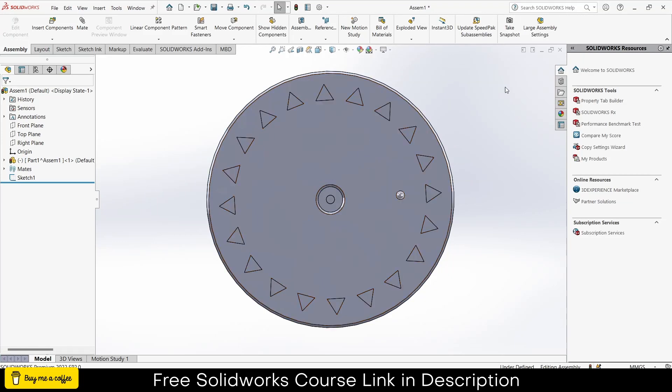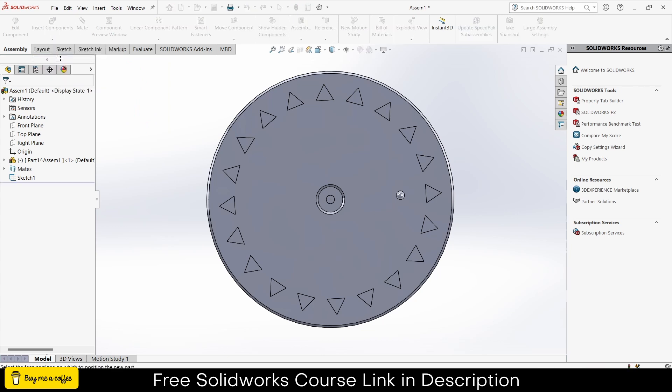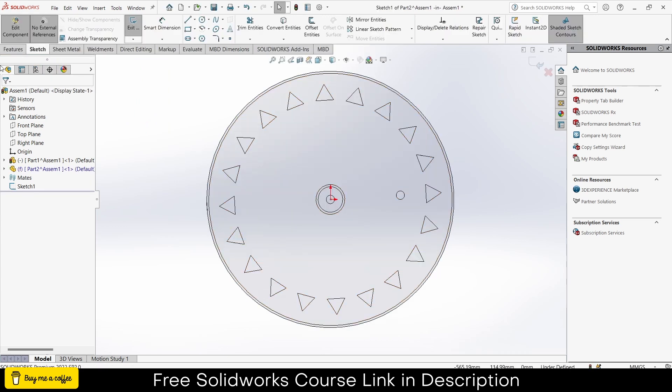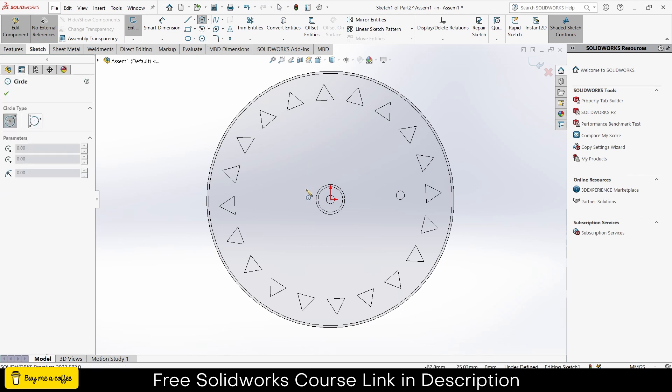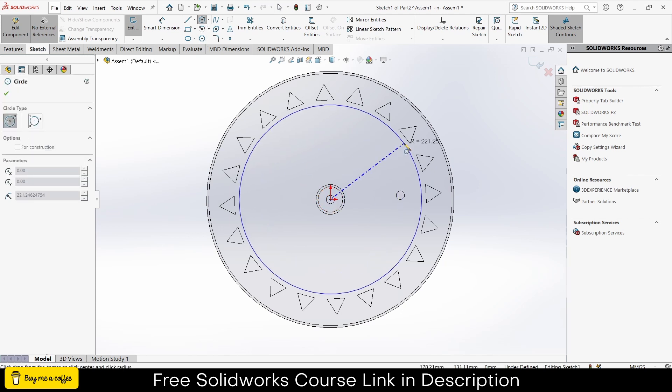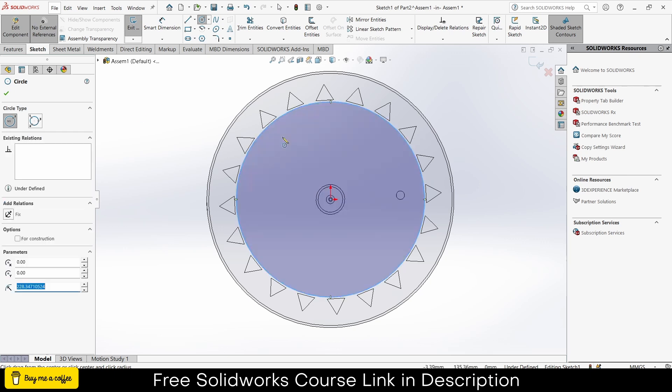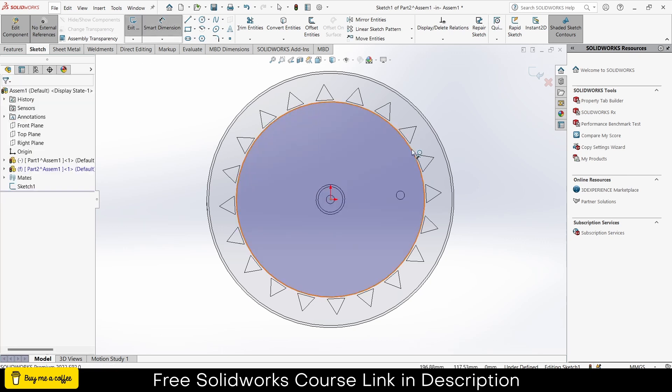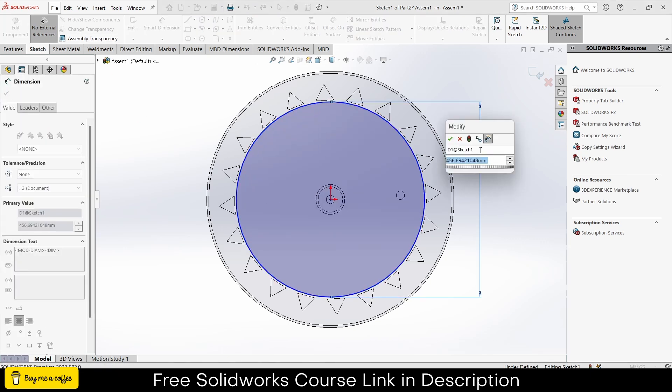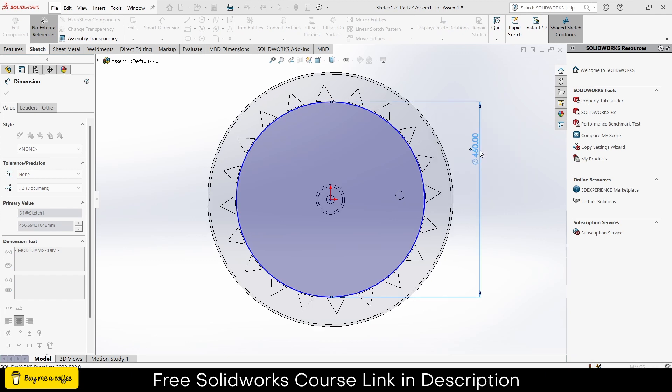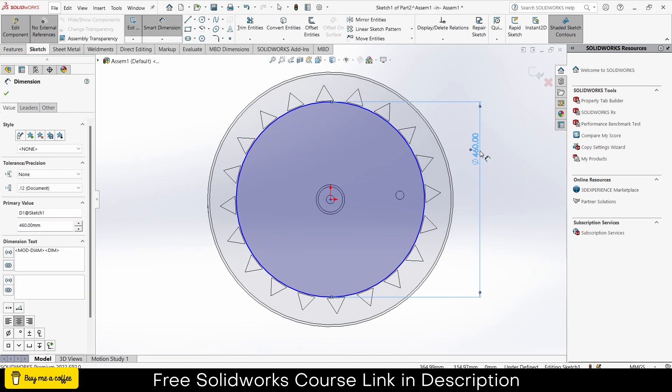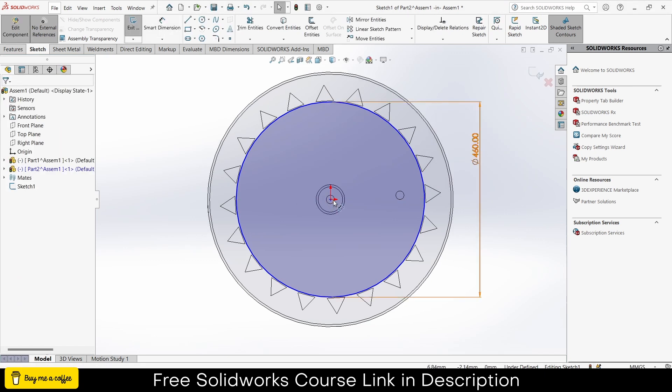Now I will make another part. Click on here, create a new part, select a face. Make sure no external reference is checked on, else you will face a lot of issues. Now draw a circle here. Give it a diameter as per your requirement. In my case 460 is fine, press escape.